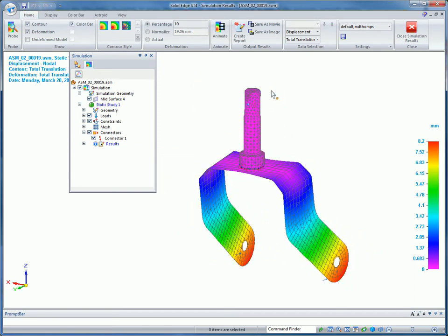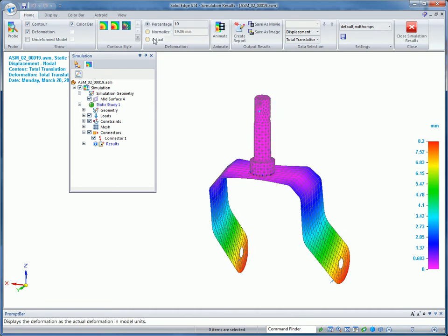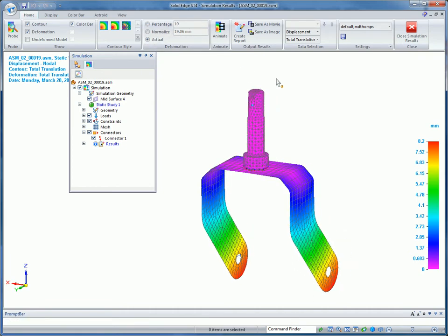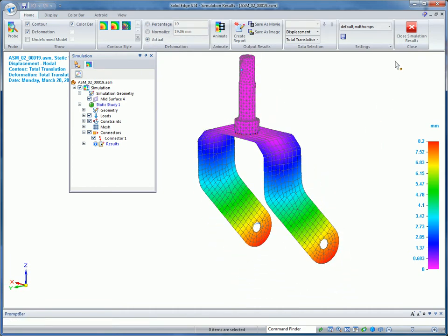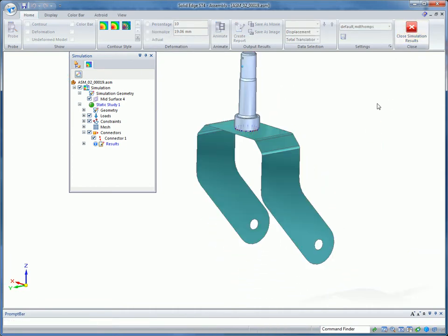In this example, the results show that the wheel bracket will deflect too much, so some edits to strengthen the part are needed.